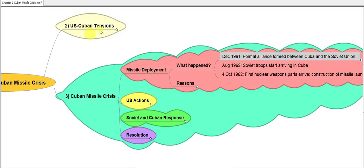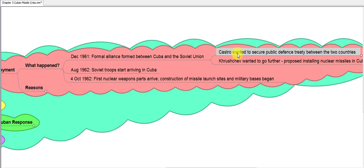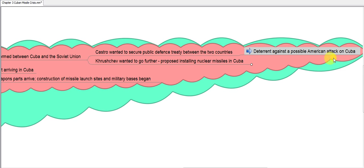A formal alliance was formed between Cuba and the Soviet Union — they were ideological allies and the Soviet Union took Cuba under its wing. Castro, the leader of Cuba, wanted to secure a public defense treaty between the two countries, making it public that the USSR would defend Cuba. This was meant to be a deterrent against a possible American attack, since Cuba was basically at the US's doorstep.